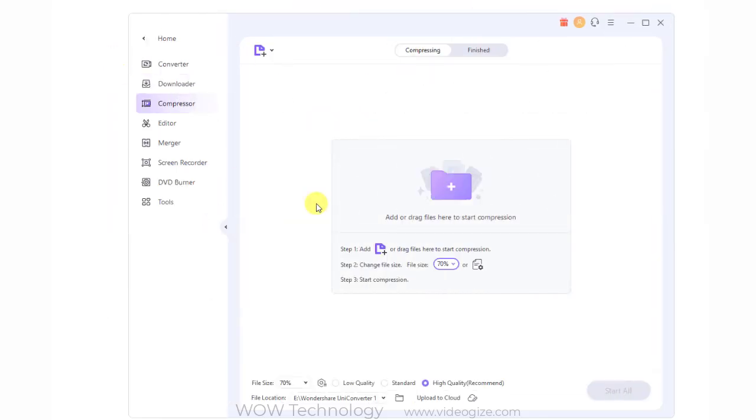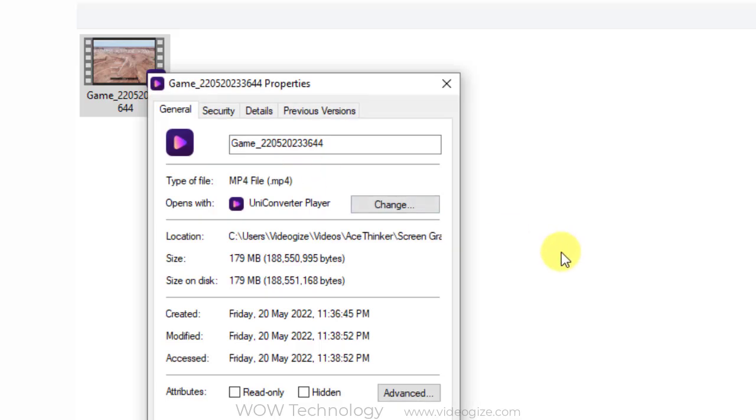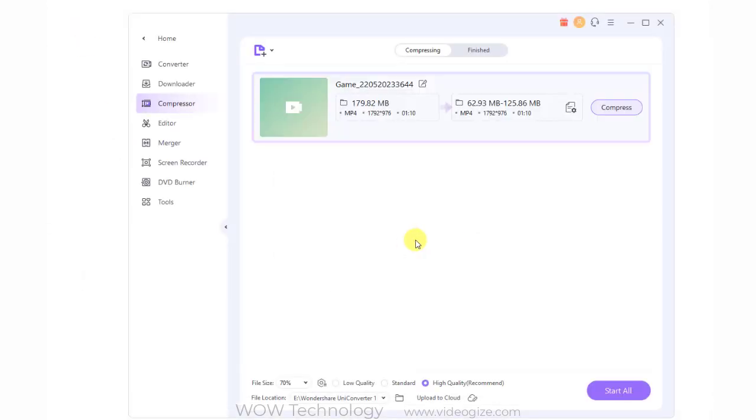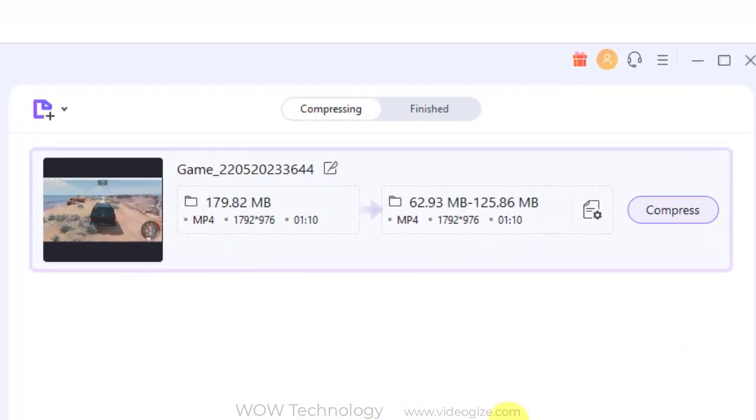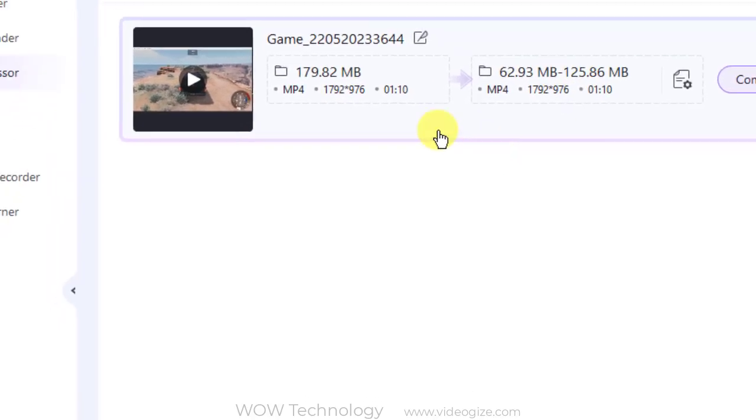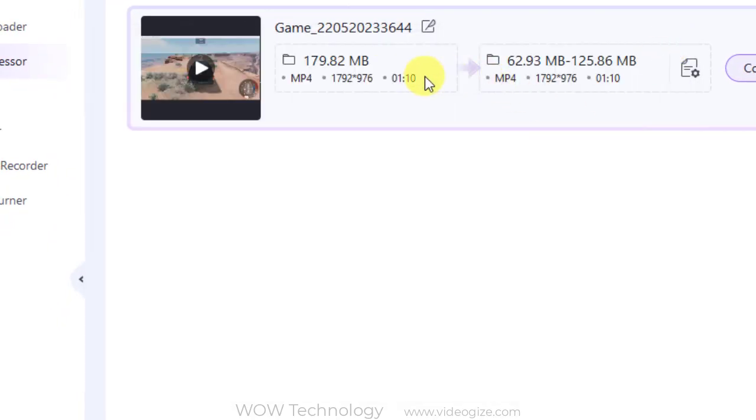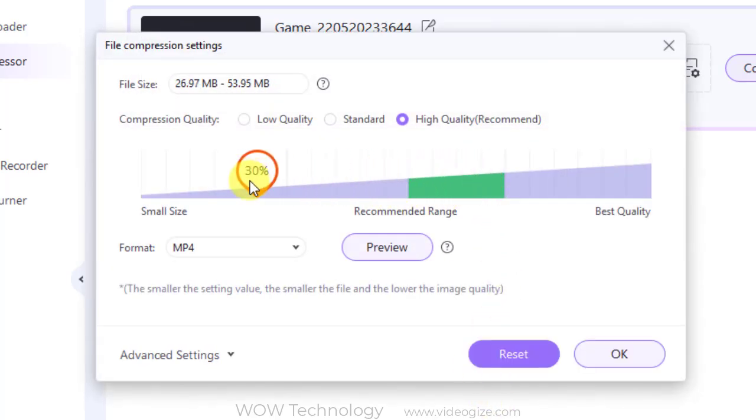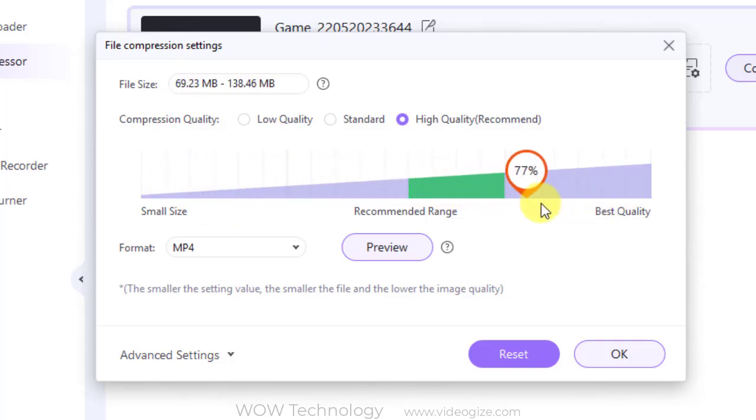When you are running short of storage space, compression is the keyword. Using the video compressor feature of Wondershare, local files can be added to the interface for resizing. You can either choose to compress the files automatically where the best compression settings are used by the software, or select file parameters like quality, resolution, and bitrate to resize the file. Preview is available and you can even change the output format if needed.